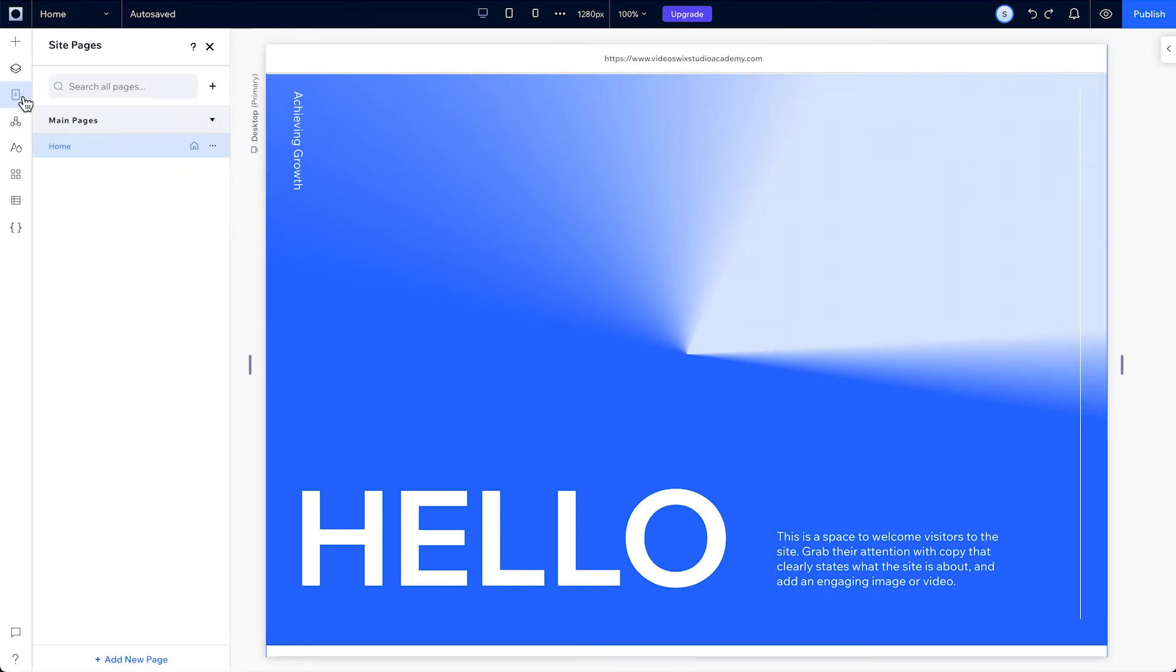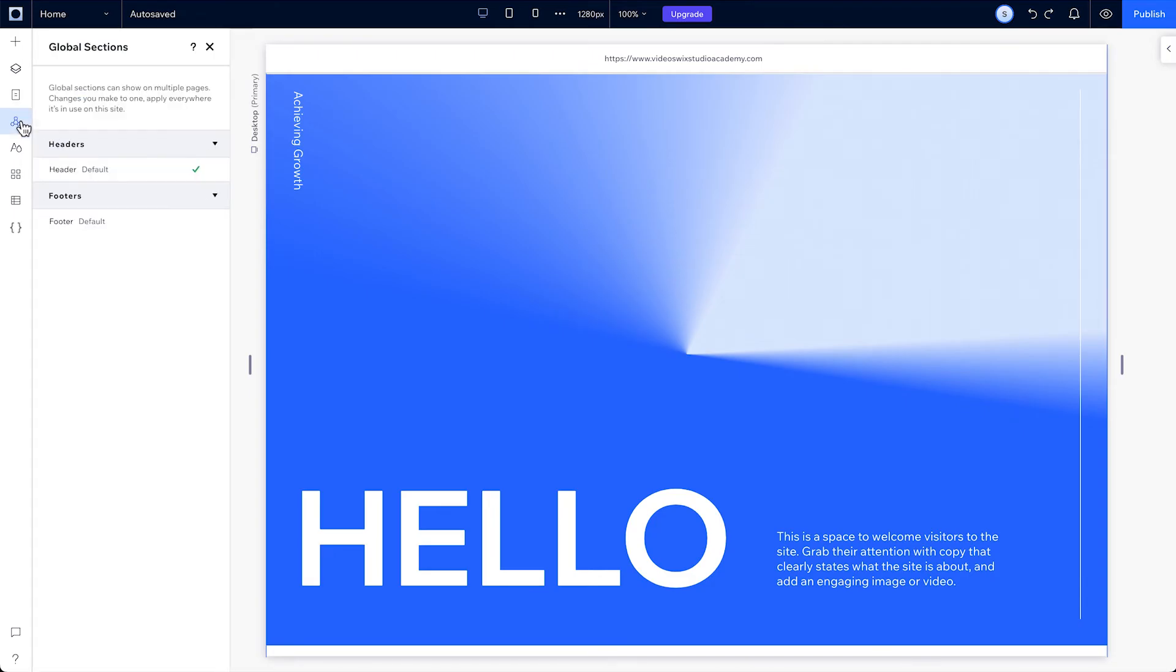Next is the pages tab, which gives you an overview of all of your site pages. And you can manage the settings for each page by pressing these three dots right here. Then there's global sections, which are sections that you can choose to have shown on every page of your site. You can use global sections to create headers and footers, but you can also apply them to any page or section on your site.